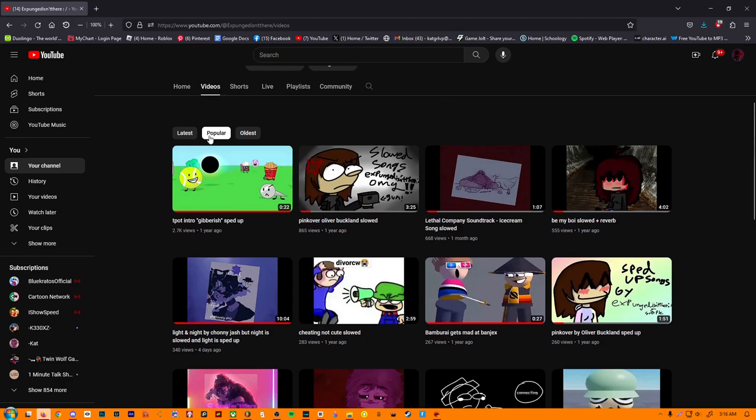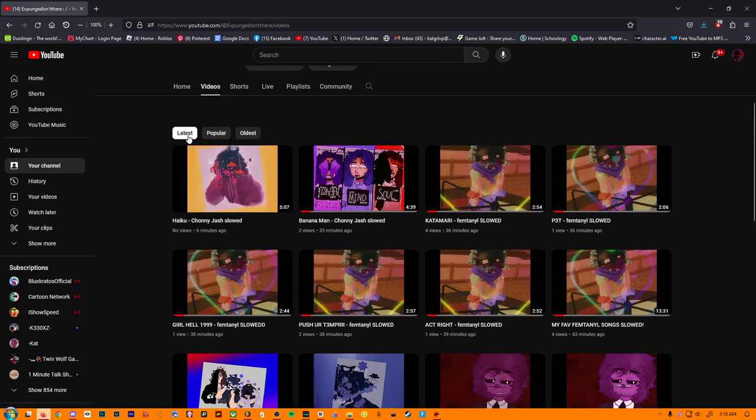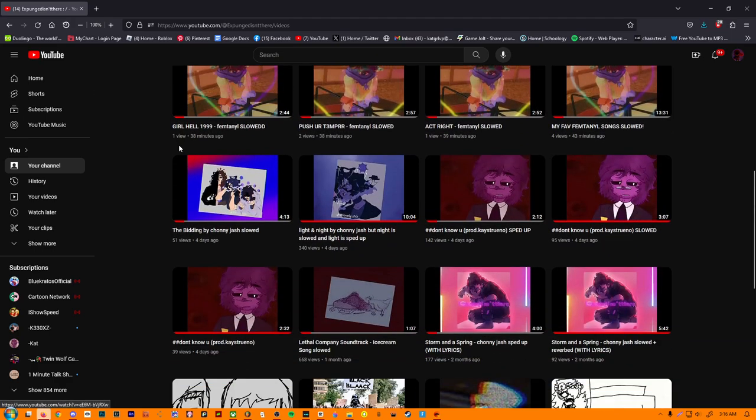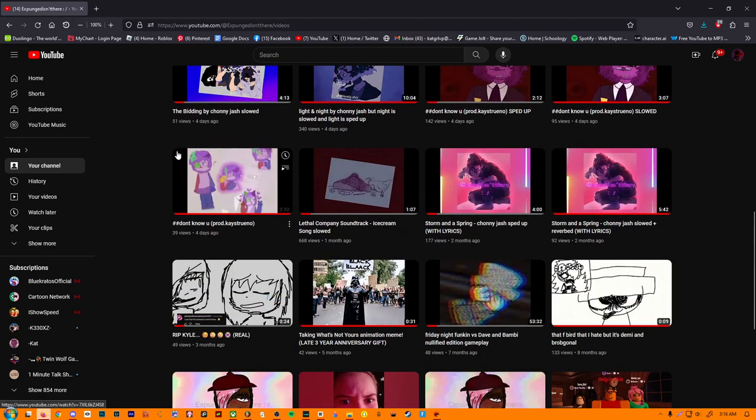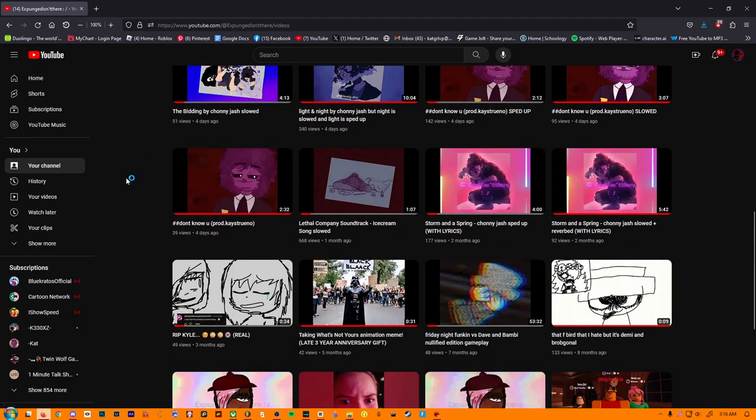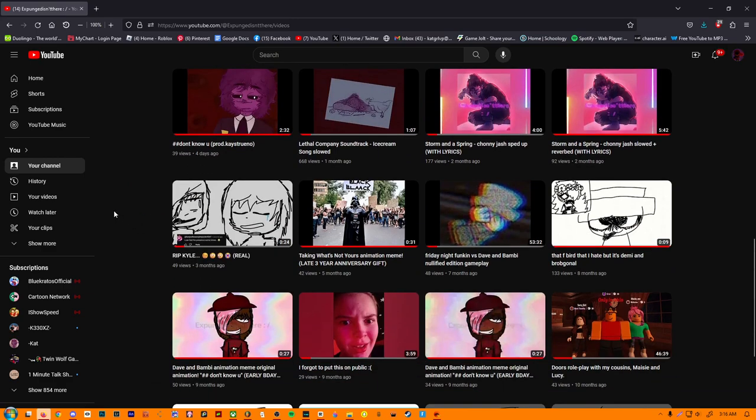I will soon be making a new animation meme thingy with my new art style. I am working on it currently. I don't know how long it's going to take, but I know my art style has really changed.